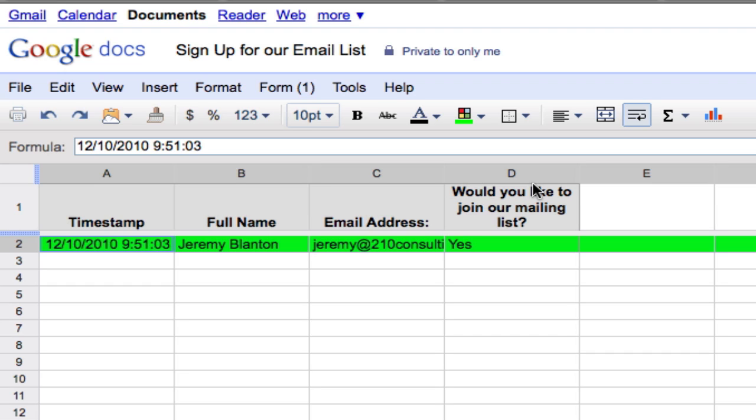So that's how you use Google documents to start to generate leads and create forms to go on your website. If you have any questions, feel free to ask it down in the comment section of this blog post, or come over and shoot me an email through our contact button on 210consulting.com. Thanks.